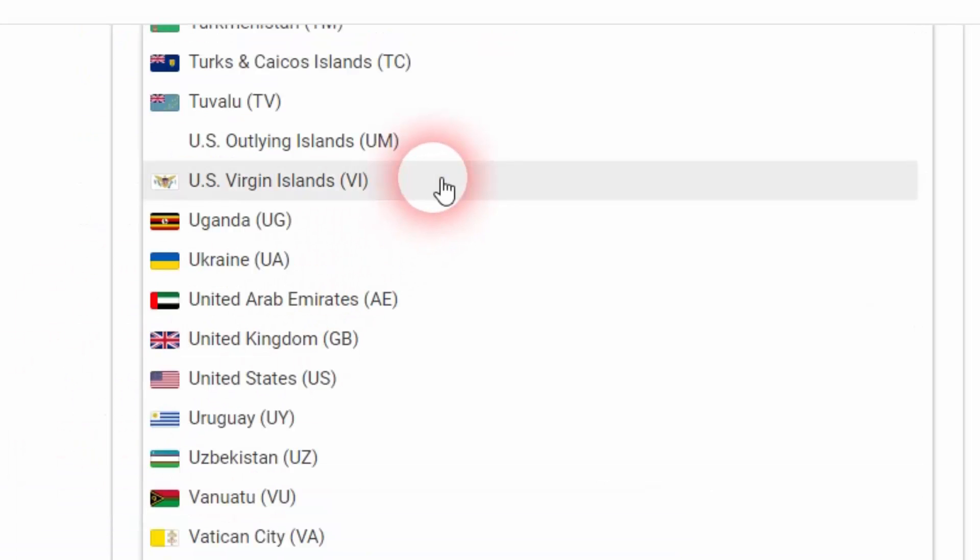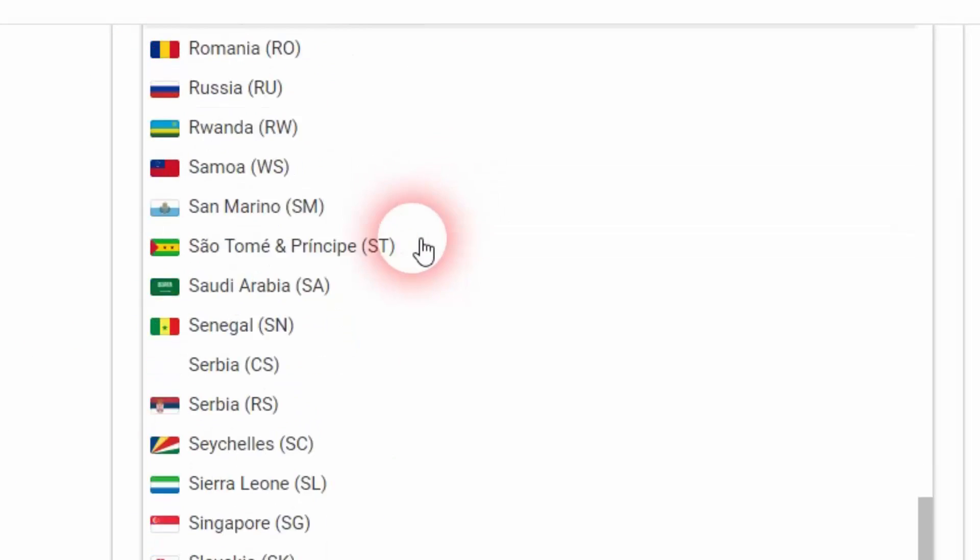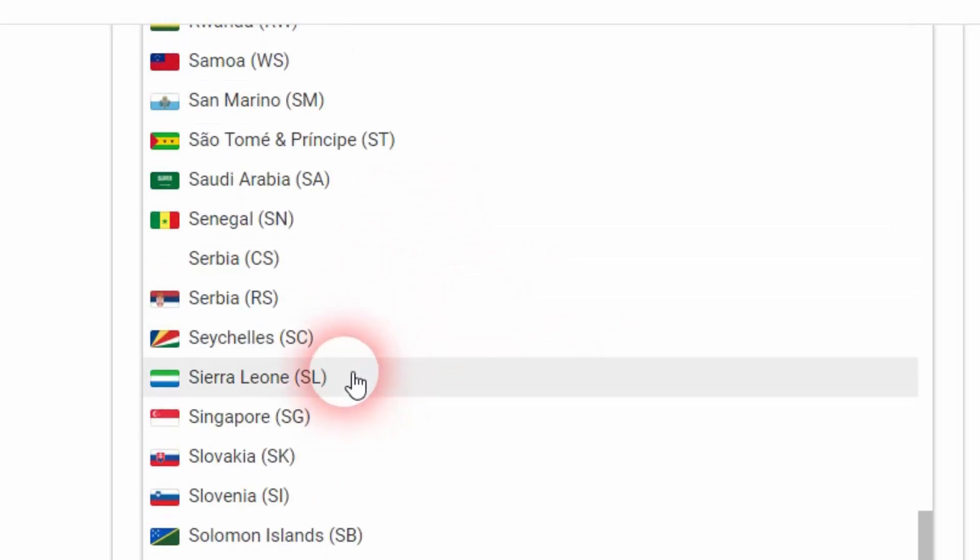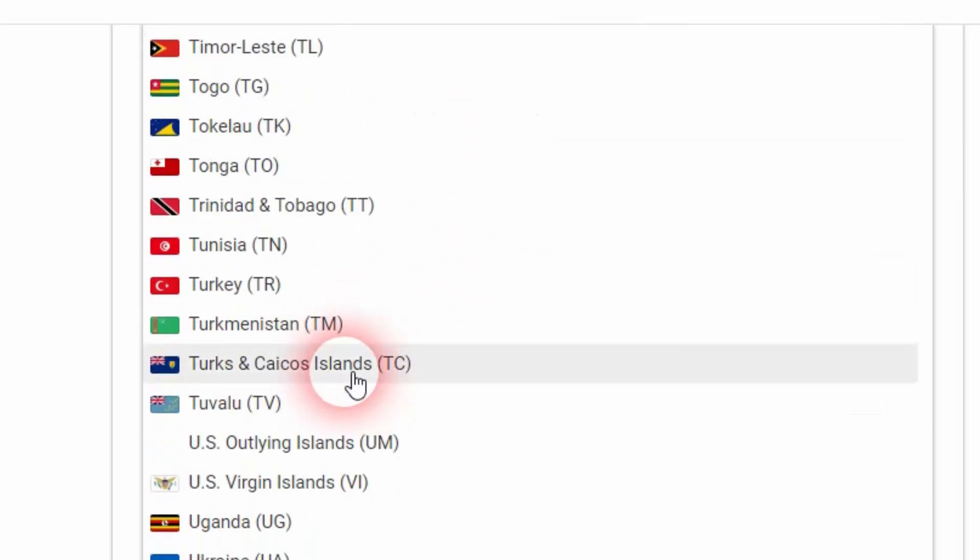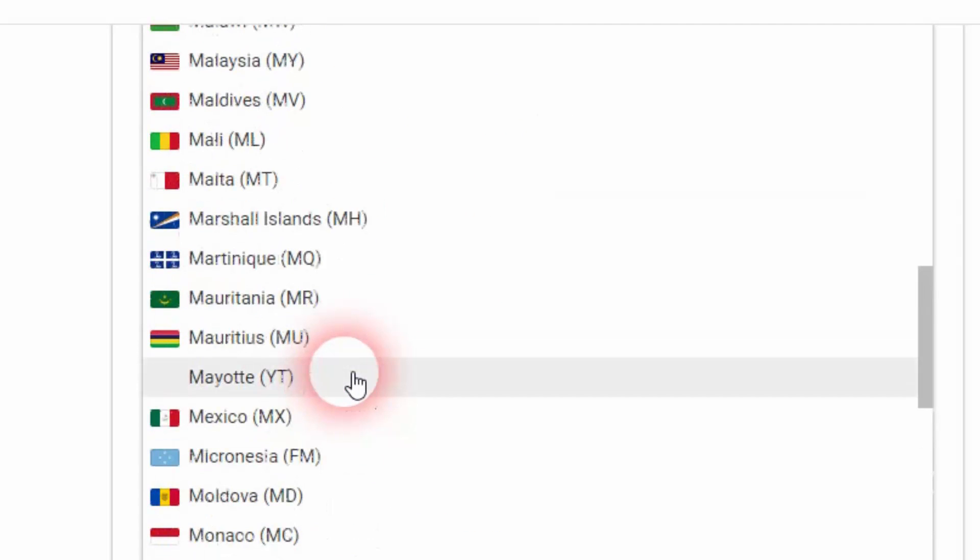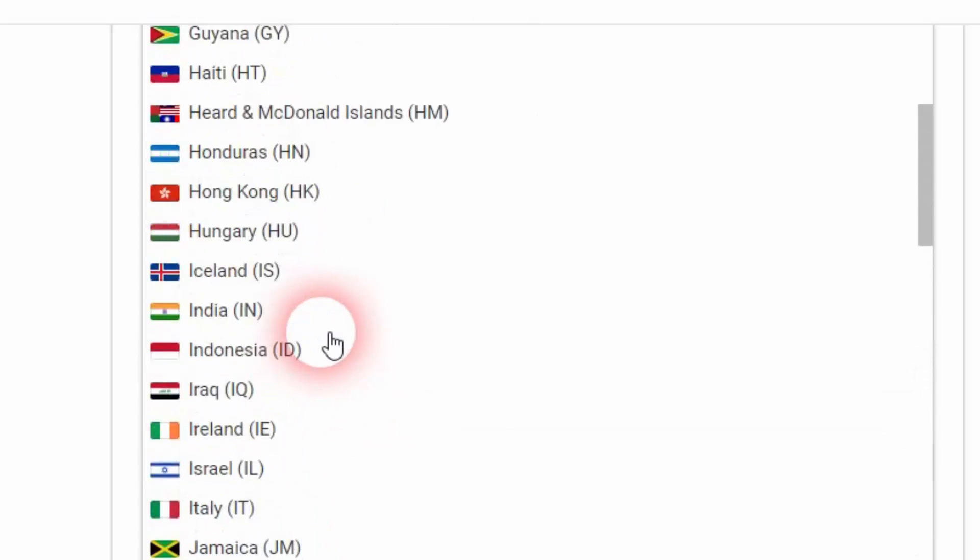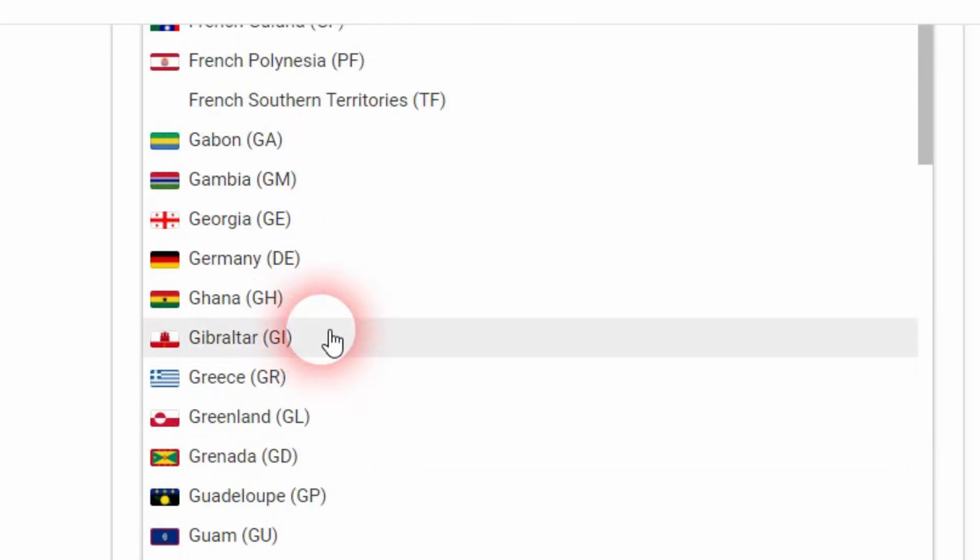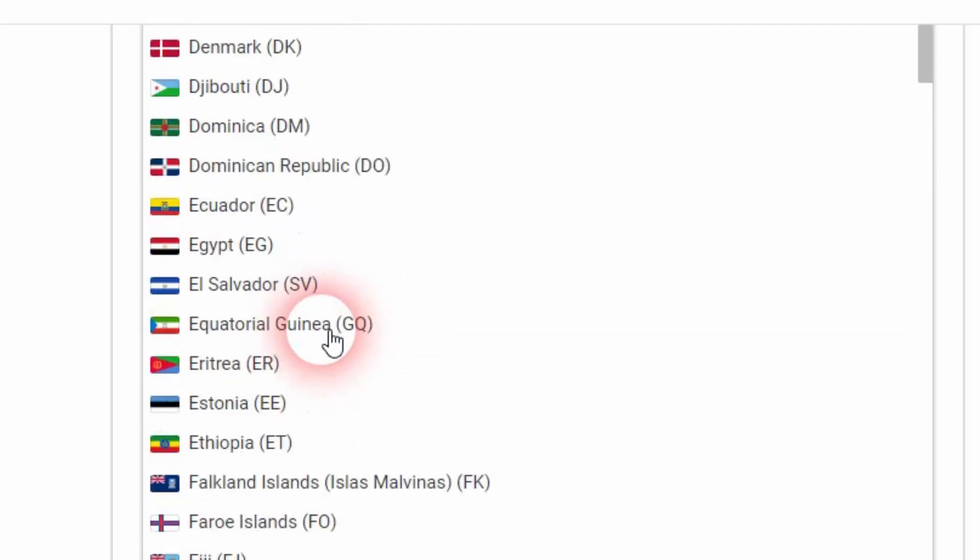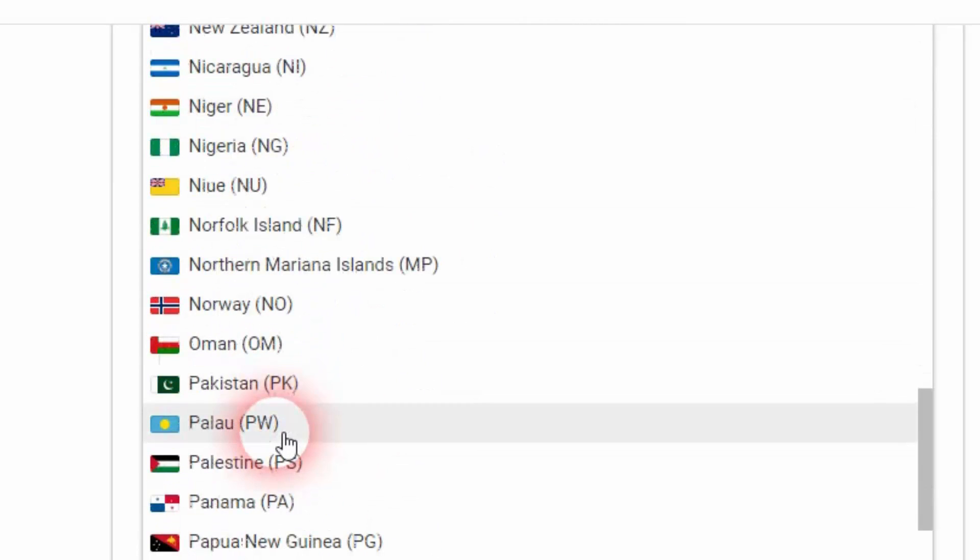Then country of incorporation or organization, I'm going to click on the drop-down list. Since I'm from Pakistan, I'm going to select Pakistan as my country here, and there is no issue selecting your own original country.